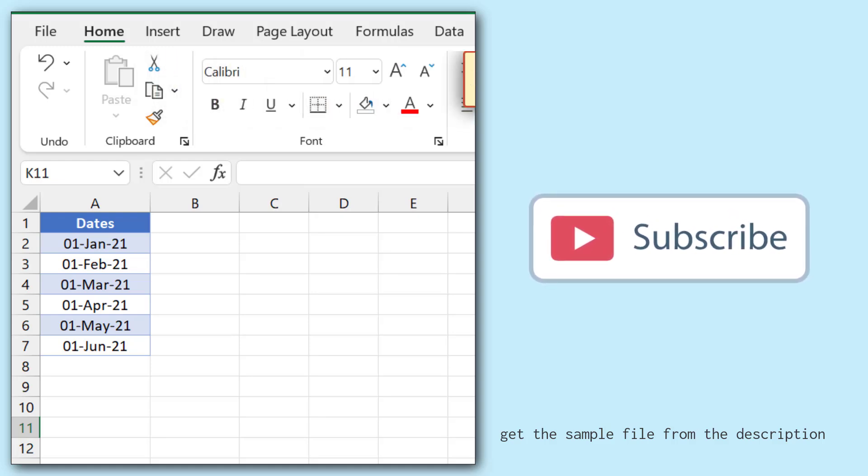In cell A2, I have the date 1st January 2021 and I want to calculate the total number of days in the January month.